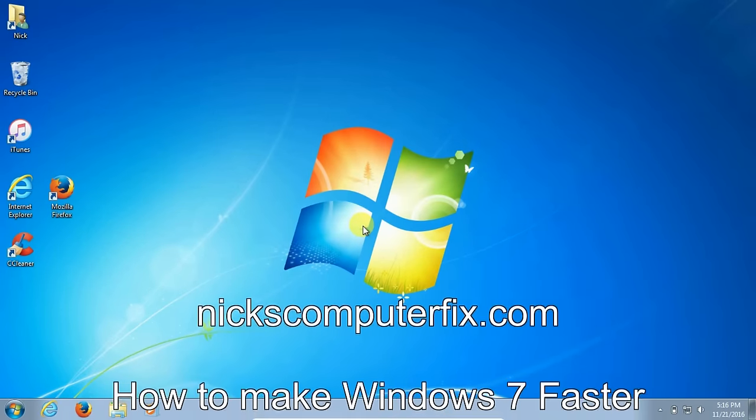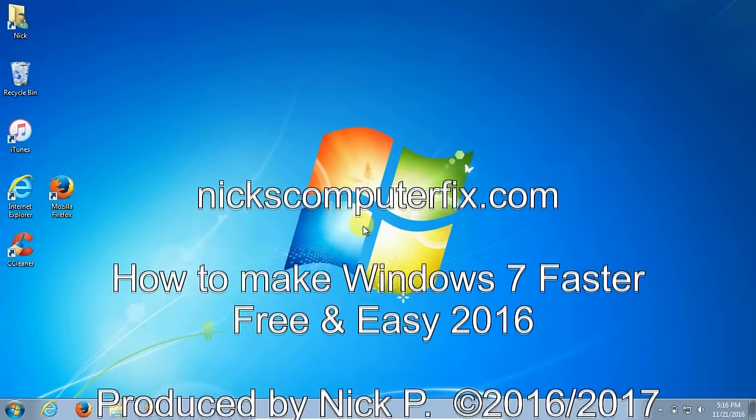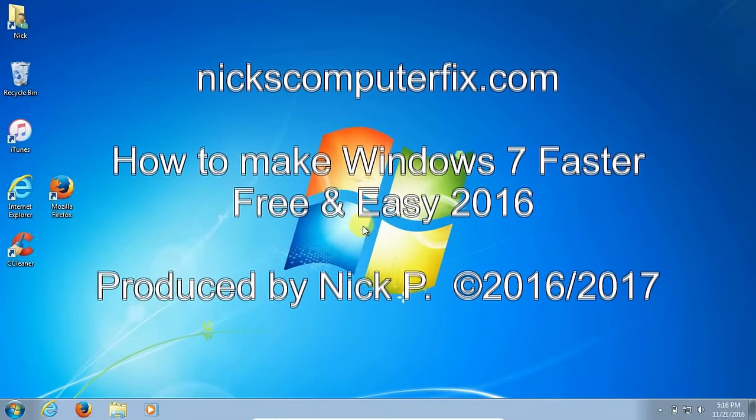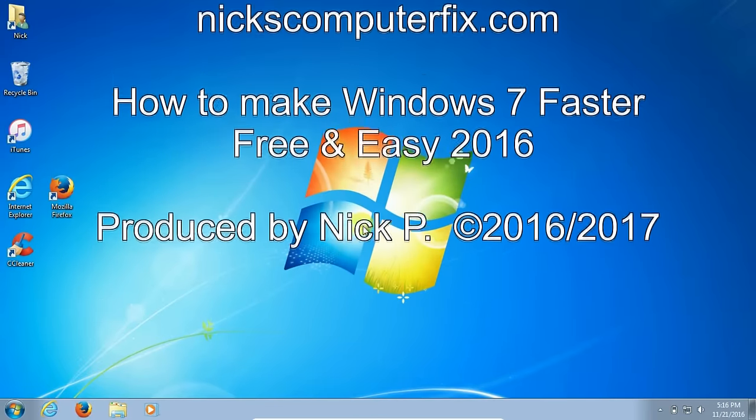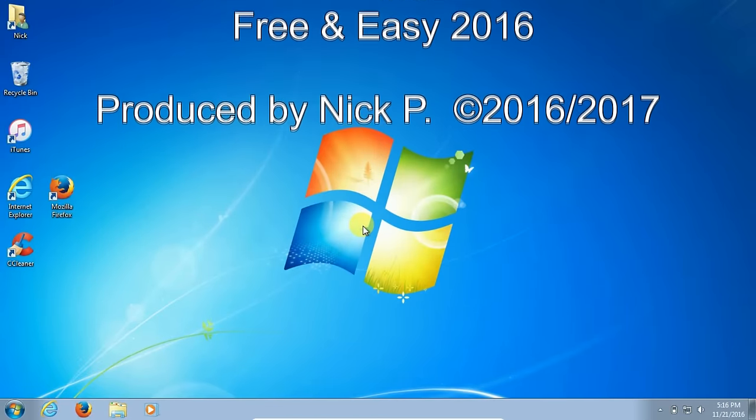Hello, this is Nick with nixcomputerfix.com and here's a video on how to make Windows 7 faster. Free and easy steps that you can take.